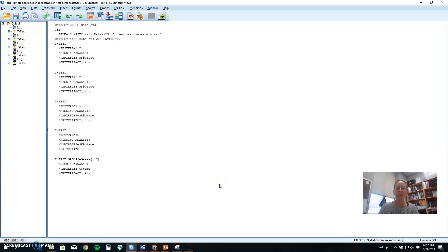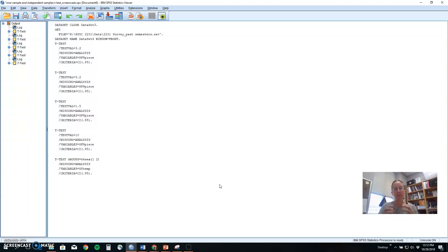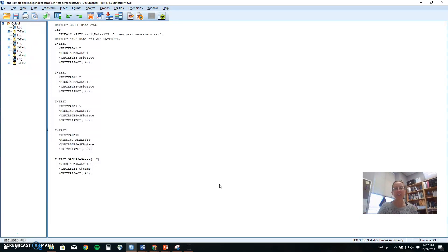Hey everybody! Welcome back to part two of our introduction to t-tests. In our last segment, we looked at one-sample t-tests, where we compared a sample to a population on an interval or ratio variable.